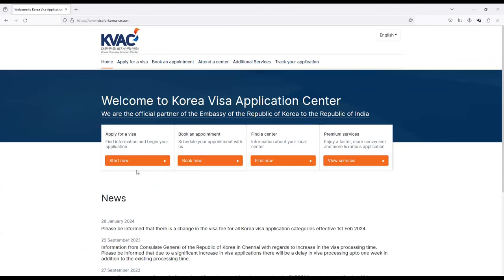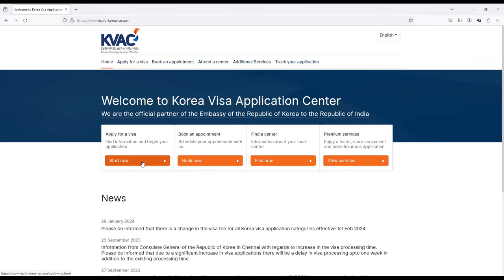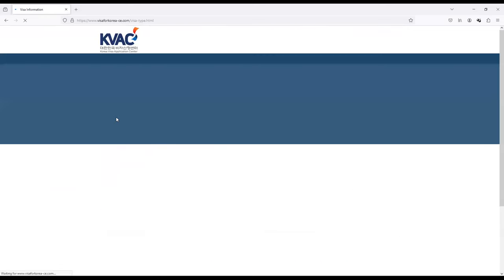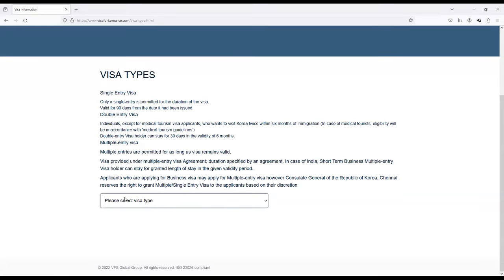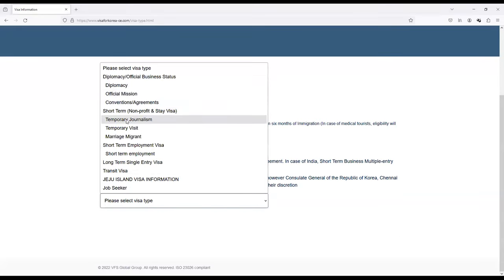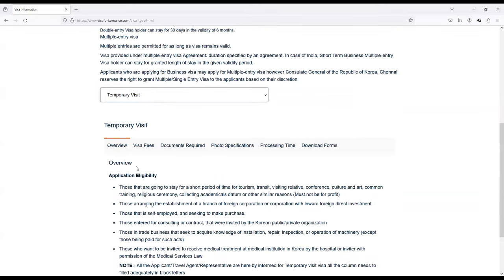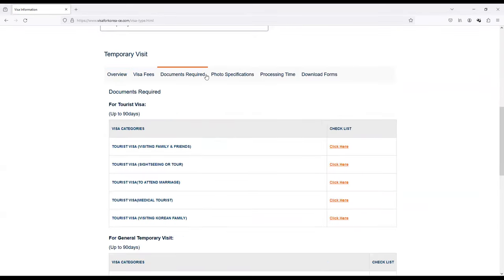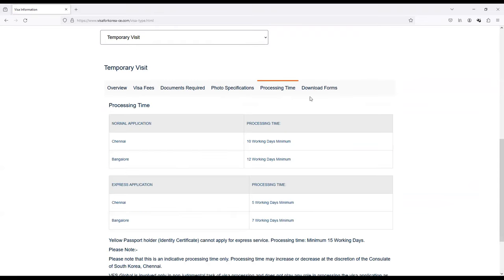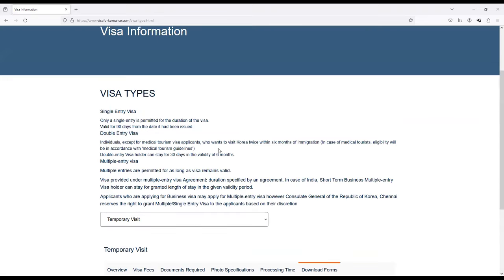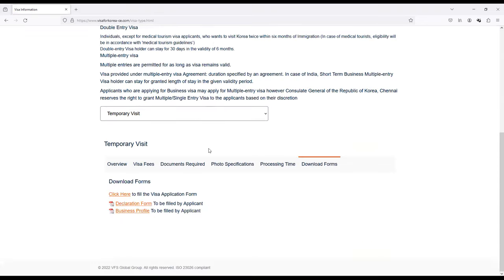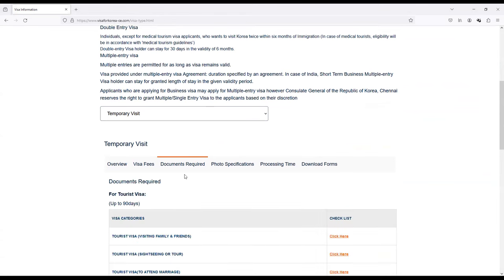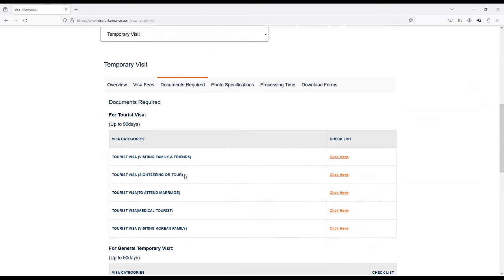Then you will see Welcome to South Korea Visa Application Center. You can see KVAC here, Korea Visa Application Center. You have to click on Apply for a Visa and then when you want to identify your visa, this video is solely meant for tourism purpose only. You can just select Temporary Visit and then it is going to give you an overview: visa fees, documents required, photo specifications, processing time and download forms. Let's go one by one because this is very important.